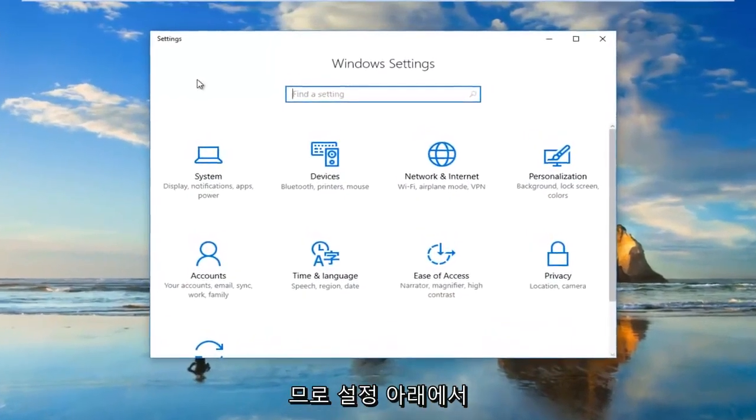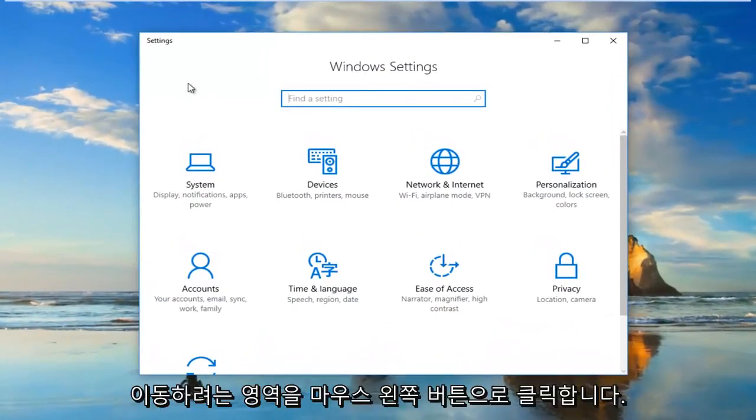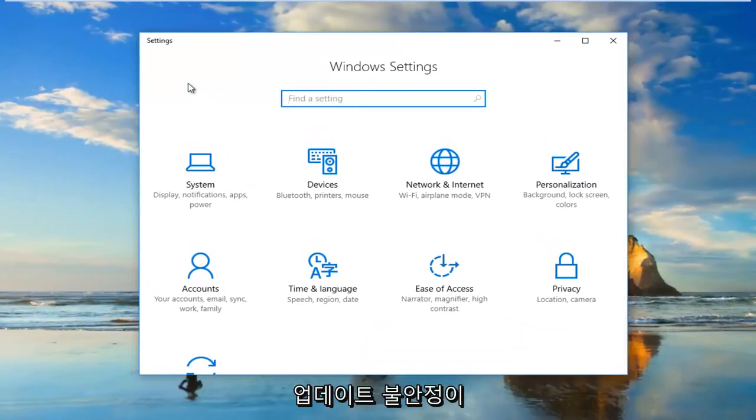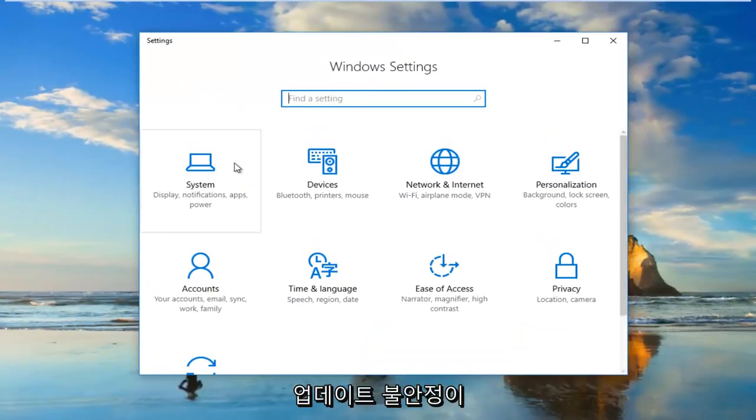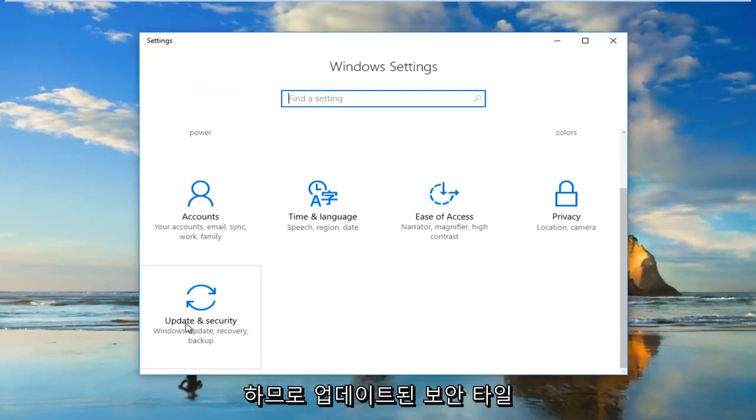Now under Settings, you want to go and left-click on the area that says Update and Security. It should be near the bottom, so I'm going to click on the Update and Security tile.